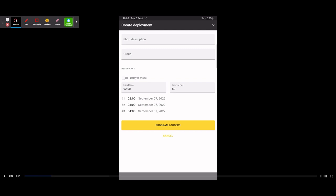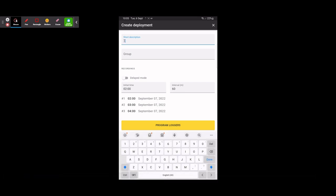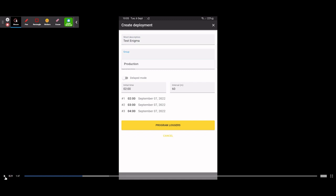The next screen when you tap Create New Deployment will give you a Short Description field, a Group field, and a Mode selection for your loggers. The short description, for example, could be the street name you're working on, a point of interest, or a range — just a short description of where you are and what you're working on. For this video I'm just putting in 'Test Enigma'.